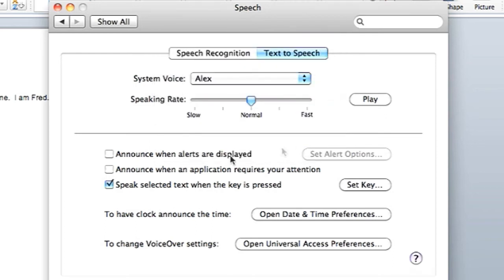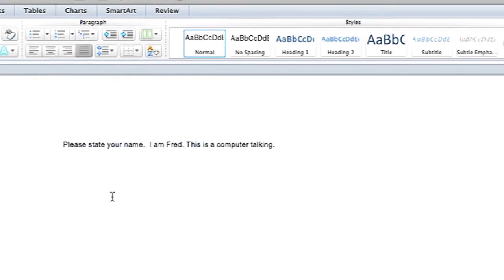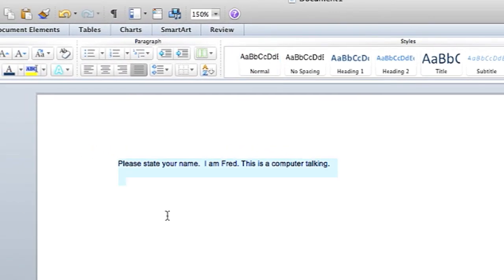Then you're going to go to your text, highlight what you want spoken, and hit your keyboard shortcut.